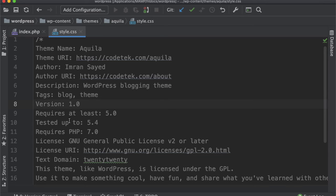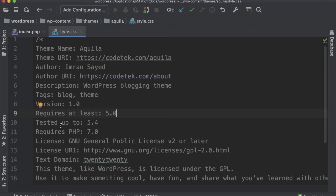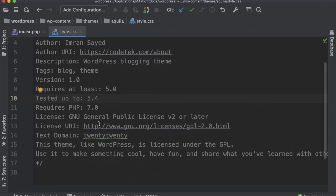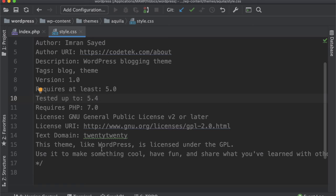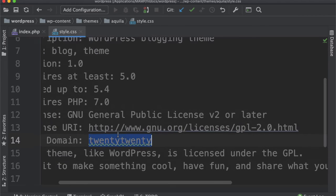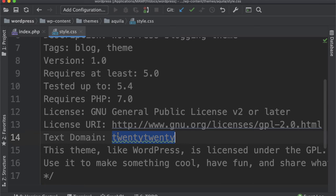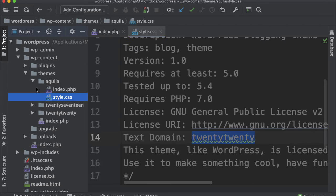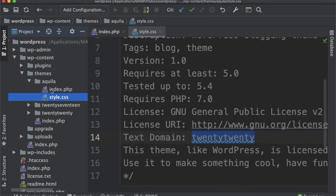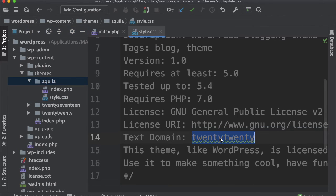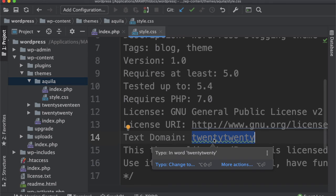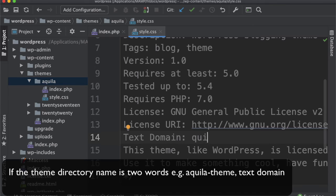What is the 'requires at least' WordPress version? Let's say 5.0. 'Tested up to' 5.4. 'Requires PHP' let's say 7.0. We'll leave all the rest the same and just change the text domain. Text domain is generally used for translation. Ideally you should keep it the same name as your folder, so I'll name it Aquila.